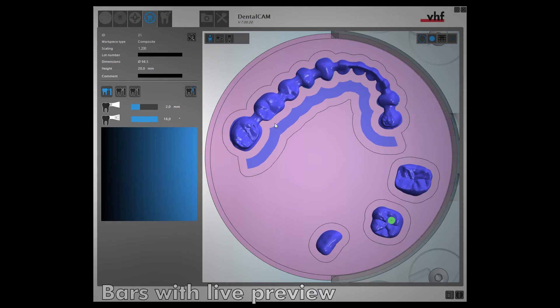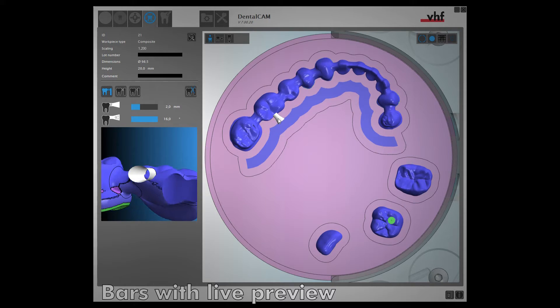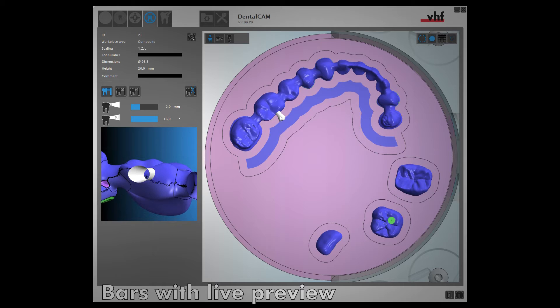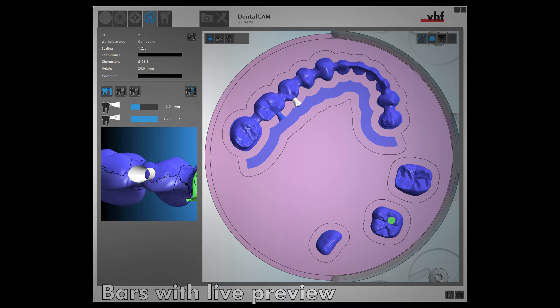Our live 3D preview enables you to place bars with greater precision. While you are positioning bars on the right, the preview window on the left allows you to set the bars perfectly every time.